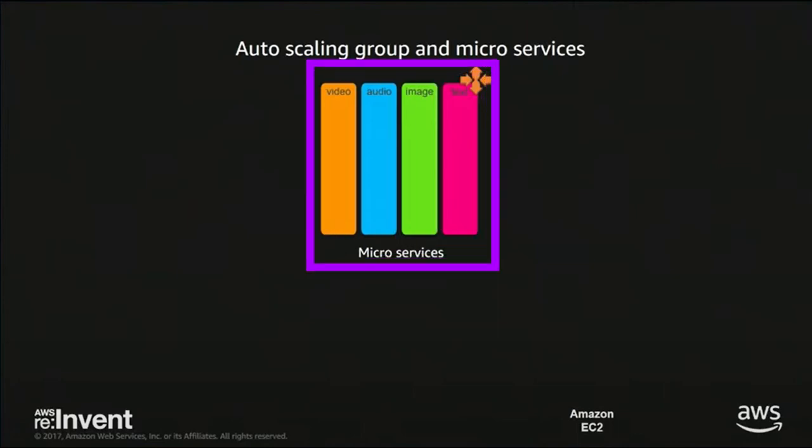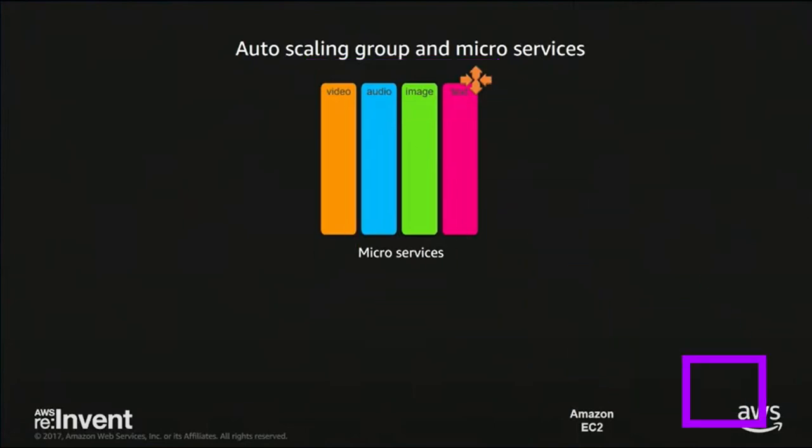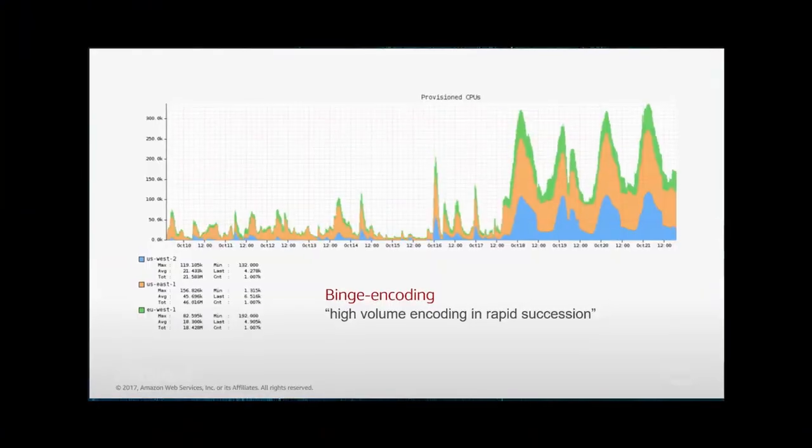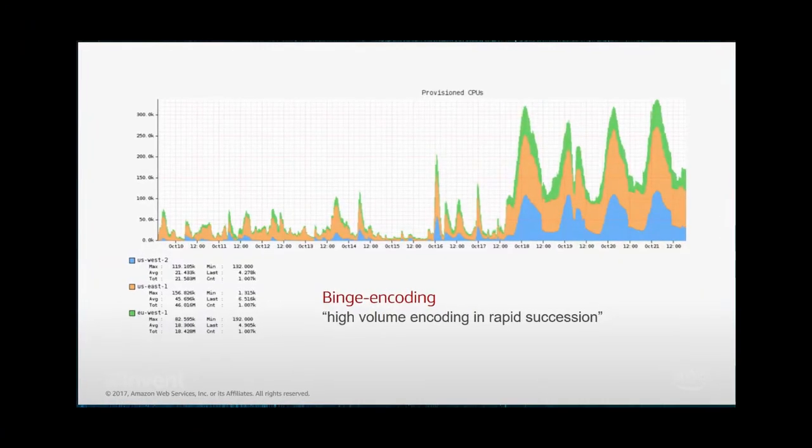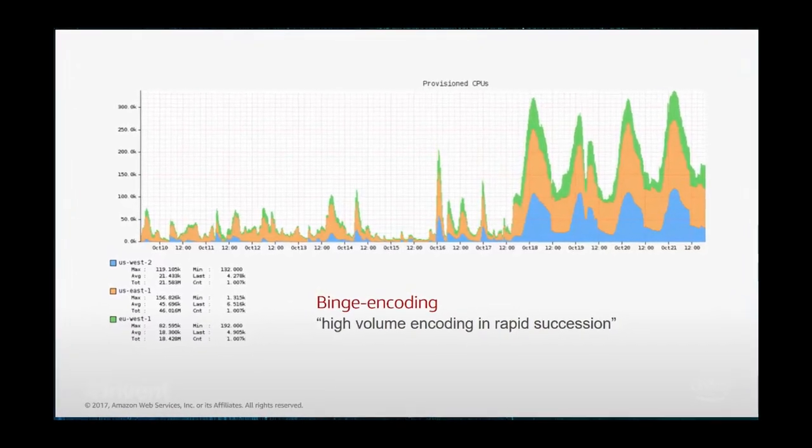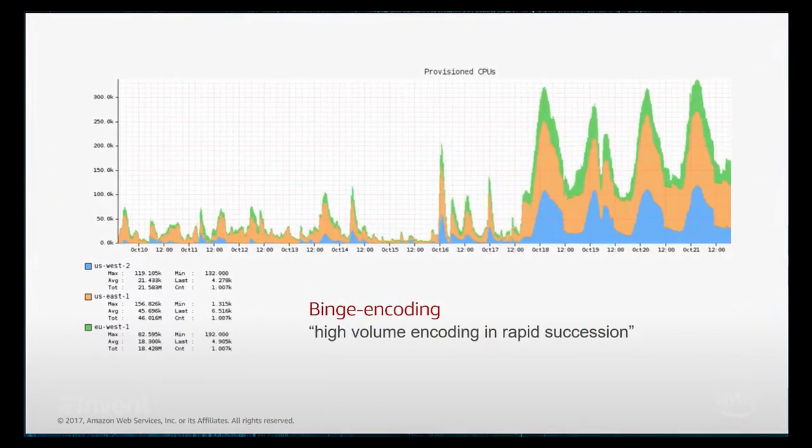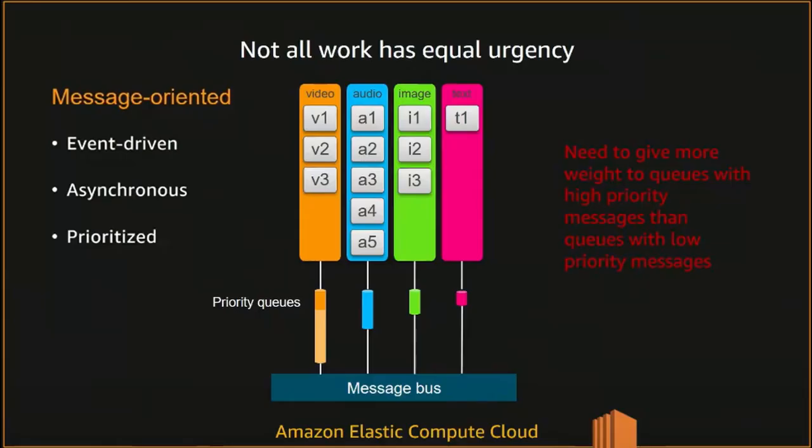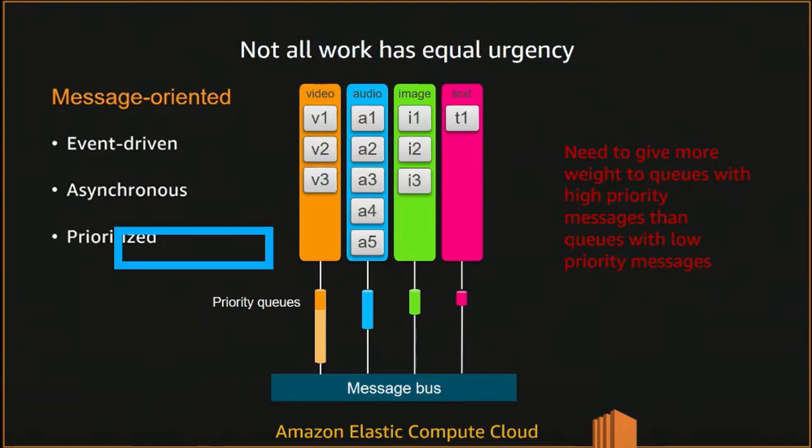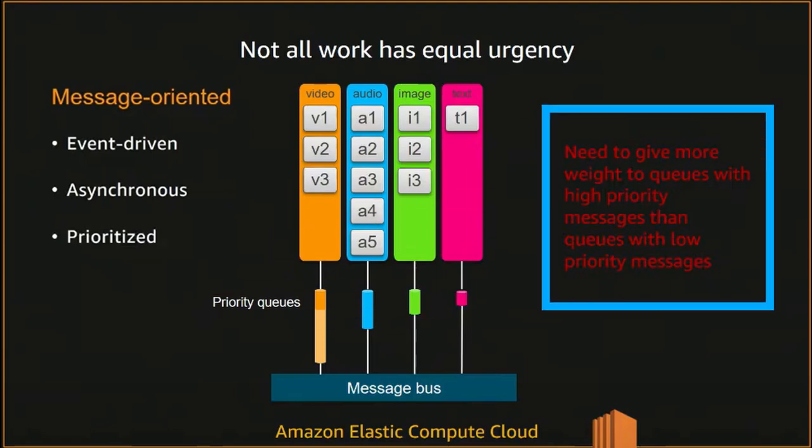An ASG, or auto scaling group, is a group of four microservices, one for each media type and they are all hosted on AWS. AWS's ability to auto scale helps with the scaling problem during binge encoding sessions where demand is high. The auto scaling itself is not enough to keep the cost low. So Netflix also makes each ASG more efficient by making the encoding process asynchronous and using priority queue for the messages coming, so the most important tasks are completed first.